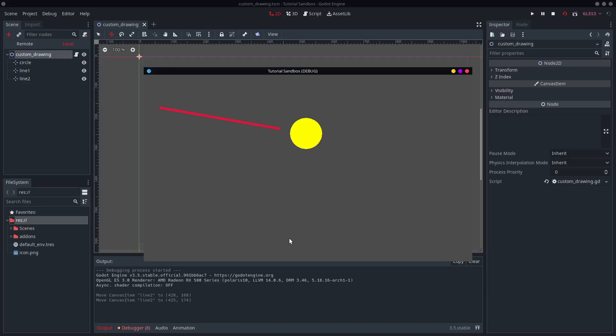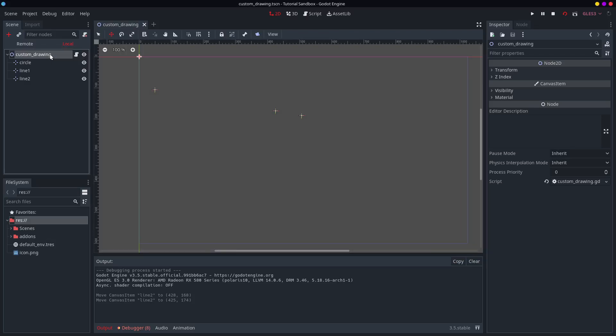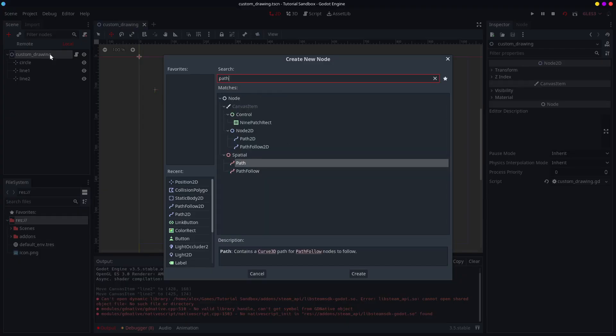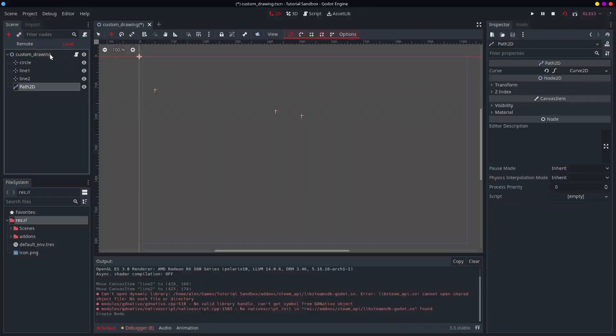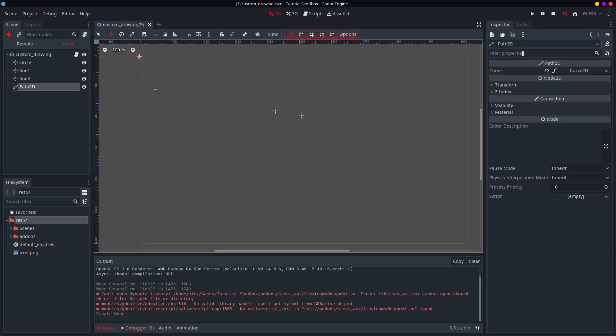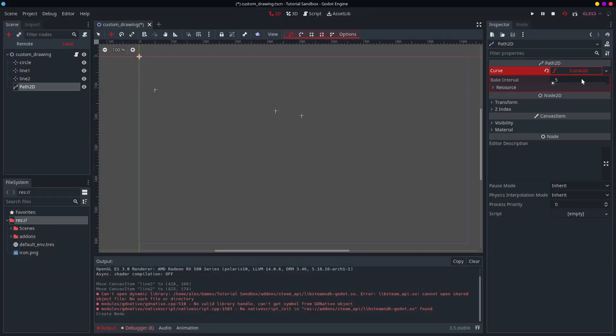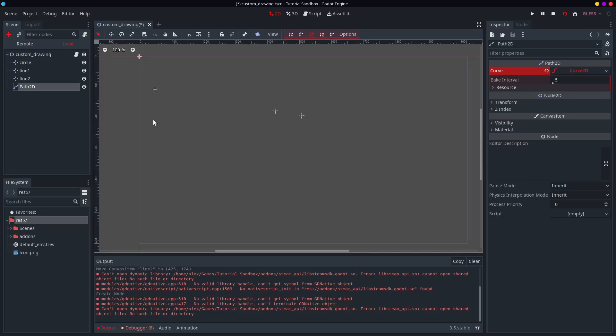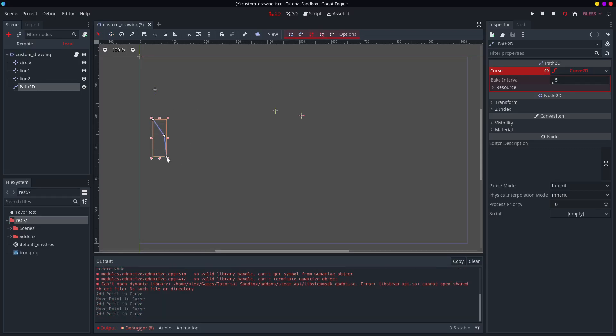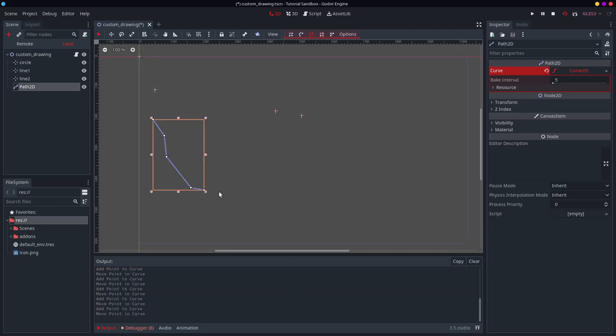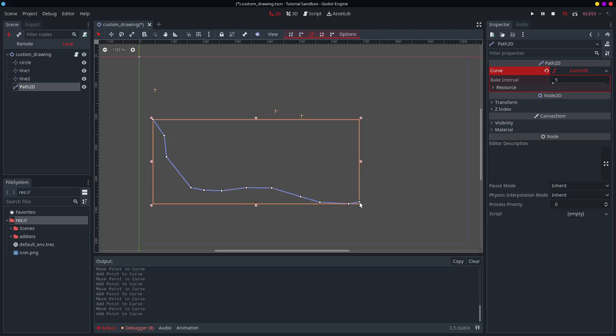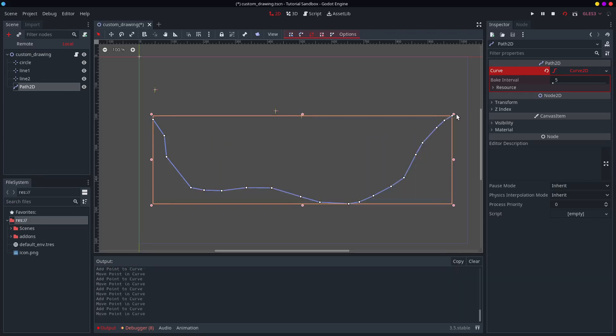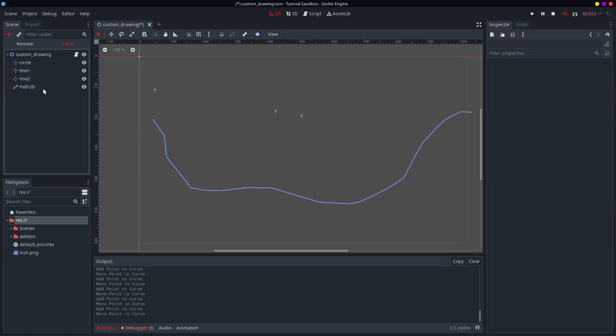So the next thing I might want to look at is the draw polyline function, which takes in a list of points and it draws a very big, jaggedy line. When would I want to do that? Well, in my last video, I covered the path 2D. So I'm thinking maybe I want to visibly draw the path of a path 2D.